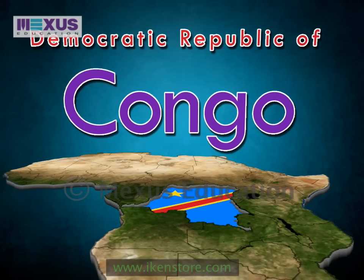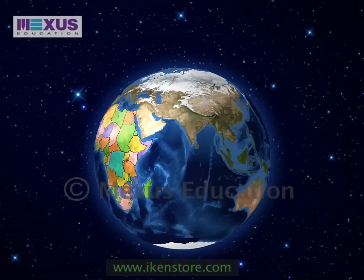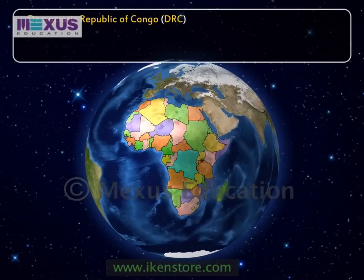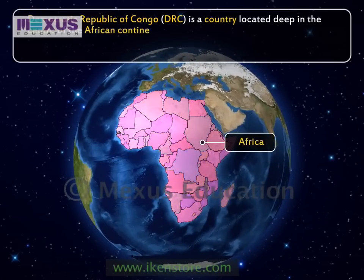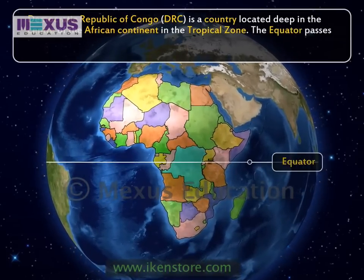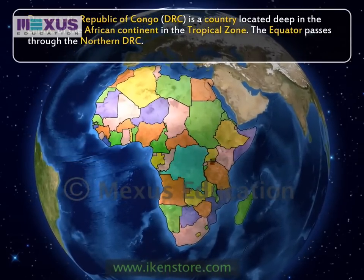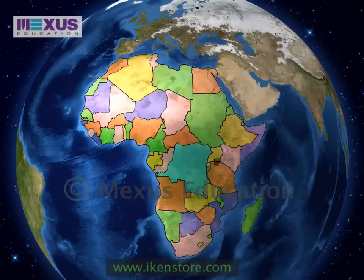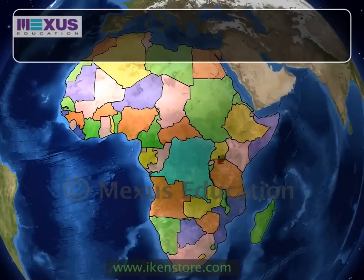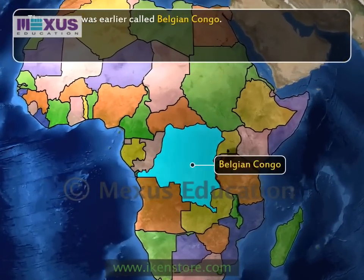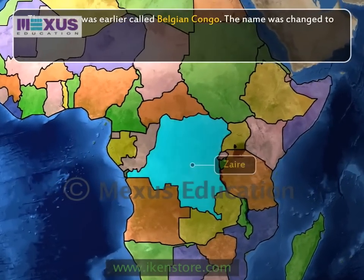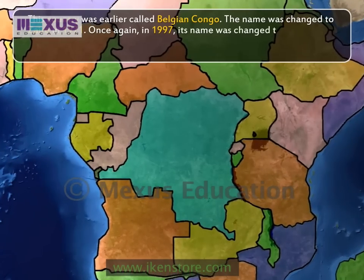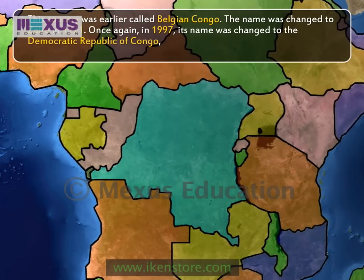Democratic Republic of Congo, DRC, is a country located deep in the center of the African continent in the tropical zone. The equator passes through the northern DRC. It was ruled by Belgium till it became independent in 1960. This country was earlier called Belgian Congo. The name was changed to Zaire in 1971, and once again in 1997, its name was changed to the Democratic Republic of Congo, which is its present name.